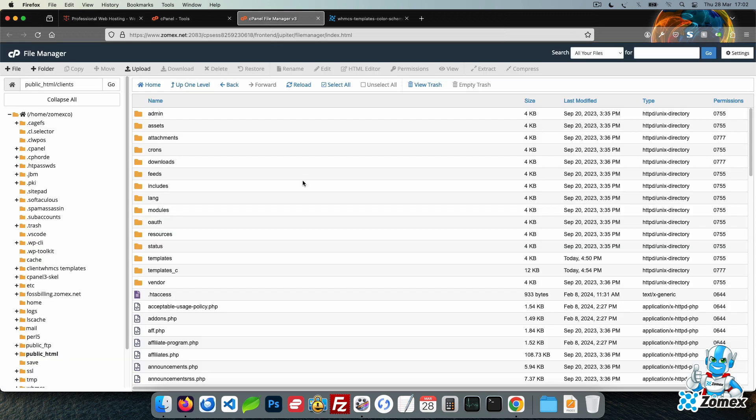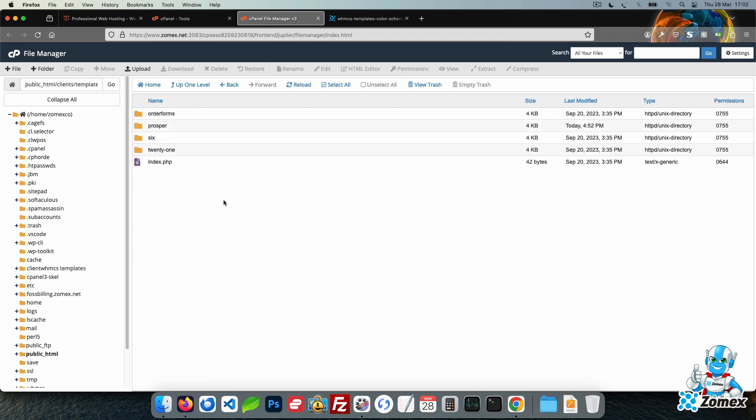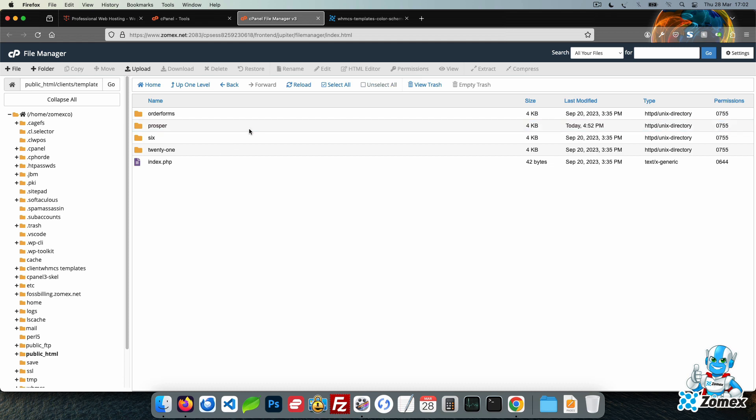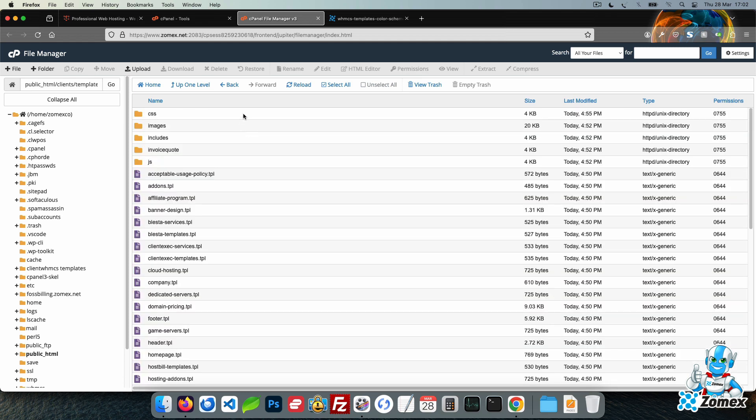To start, access file manager of cPanel or use an FTP account. We need to head to the CSS directory of the Xomex theme which is under templates, template name, in this case we are using Prosper, then the CSS directory.